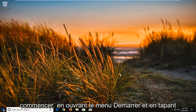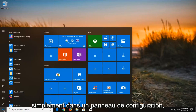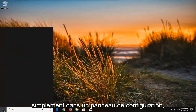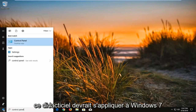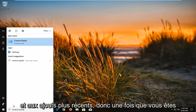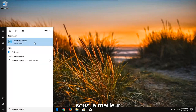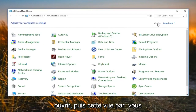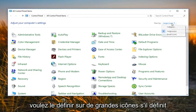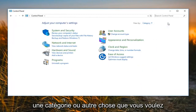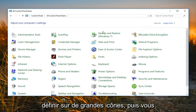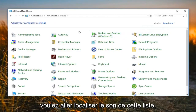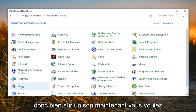We're going to begin by opening up the Start menu and just type in Control Panel. This tutorial should apply for Windows 7 and newer editions. So once you're underneath the best matching Control Panel, you just want to left click to open that up. Then under 'View by', you want to set it to Large Icons. If it's set to Category or something else, you want to set it to Large Icons. Then go and locate Sound from this list and left click on Sound.